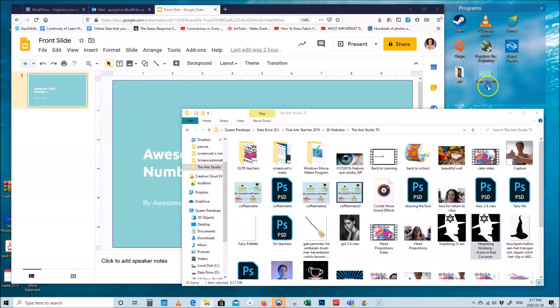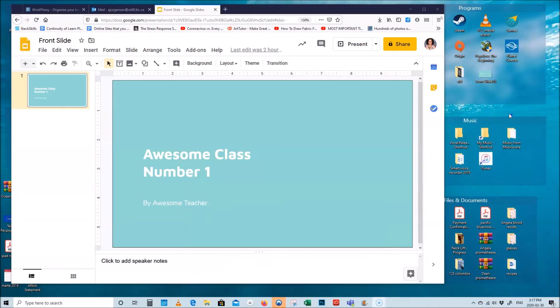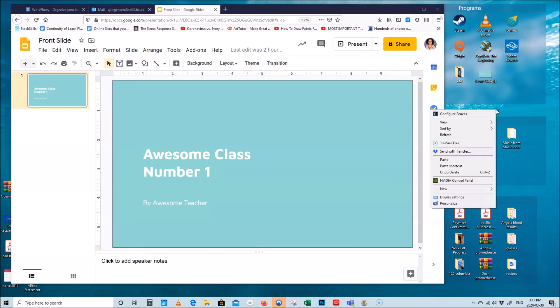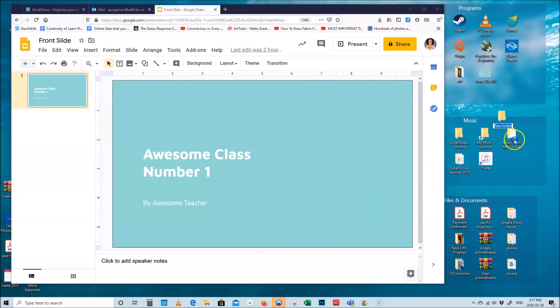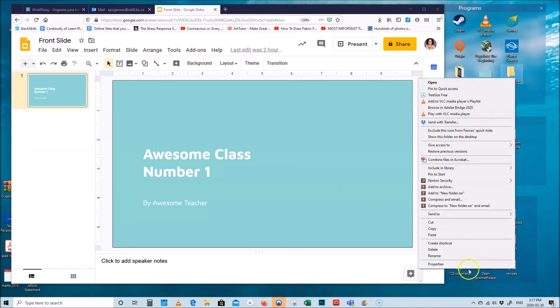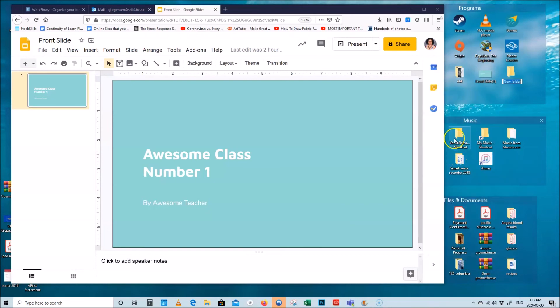So let's say I don't have that. I'm going to right click somewhere on my desktop. I'm going to say new folder and then here I'm going to say rename, maybe online learning videos.